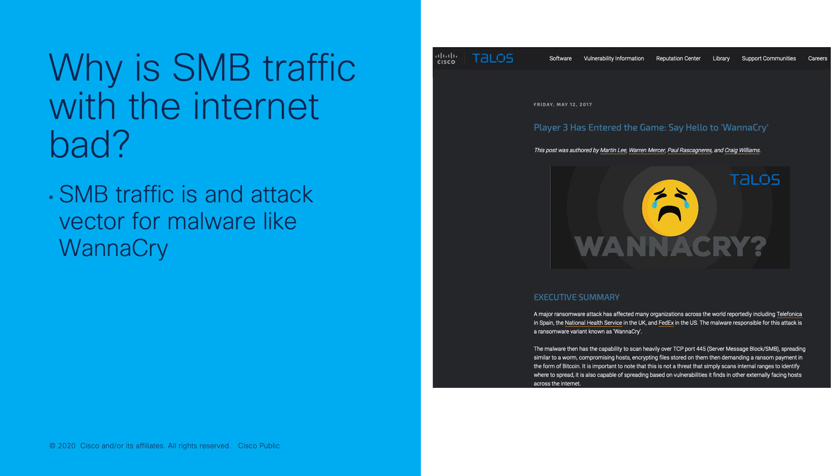SMB traffic is commonly found within many organizations, but SMB has been used by attackers to exploit systems that have not patched the MS17-010 vulnerability. This is how malware like WannaCry has been spread.